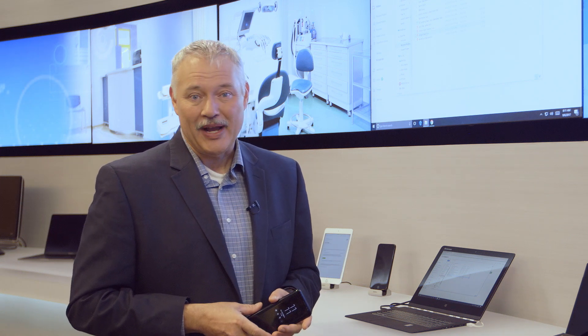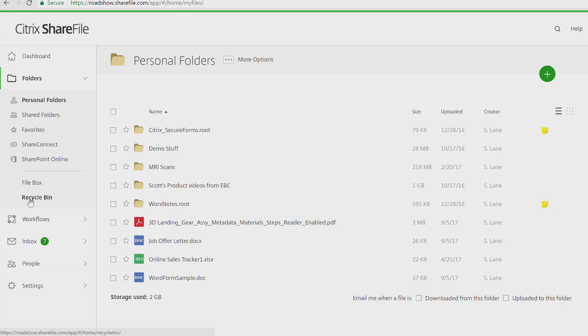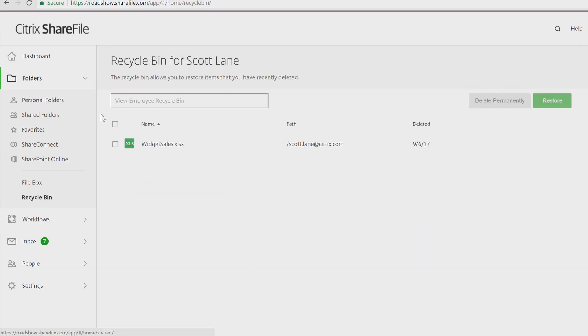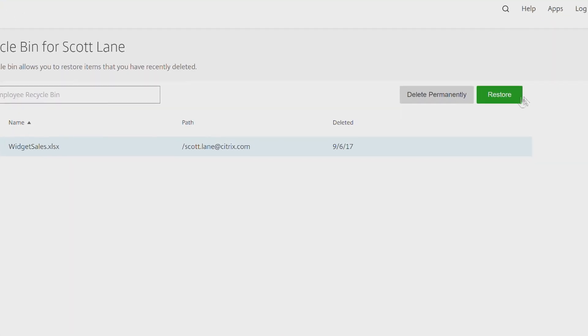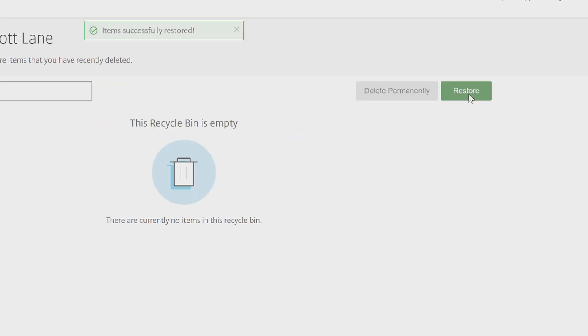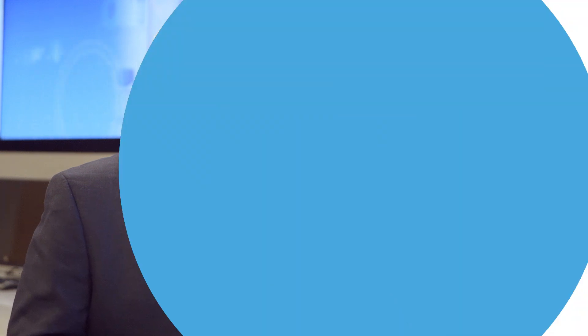I know that if I'm attacked by ransomware, my business critical data is returned with just a few easy steps. ShareFile is just one of several Citrix technologies that combine to contain, isolate, and restore when ransomware attacks.